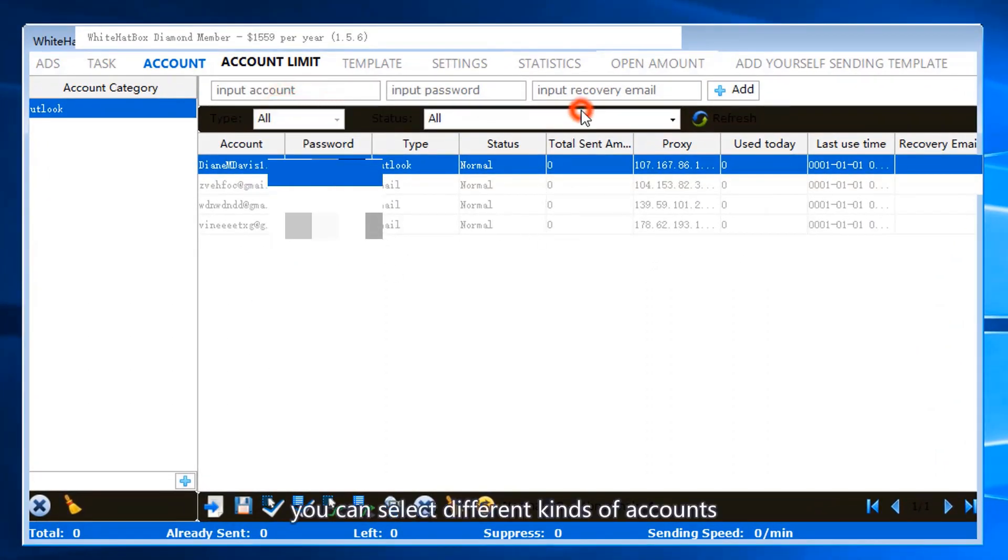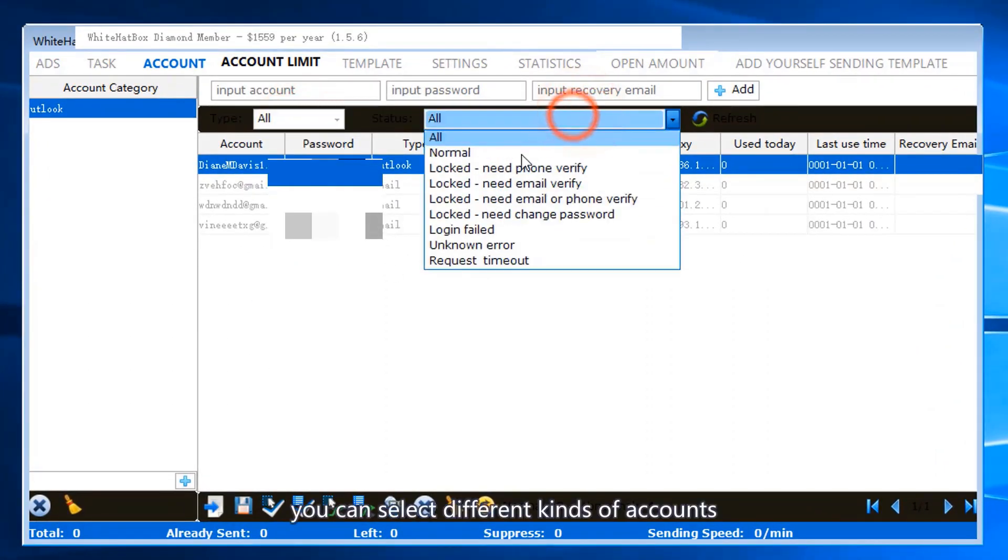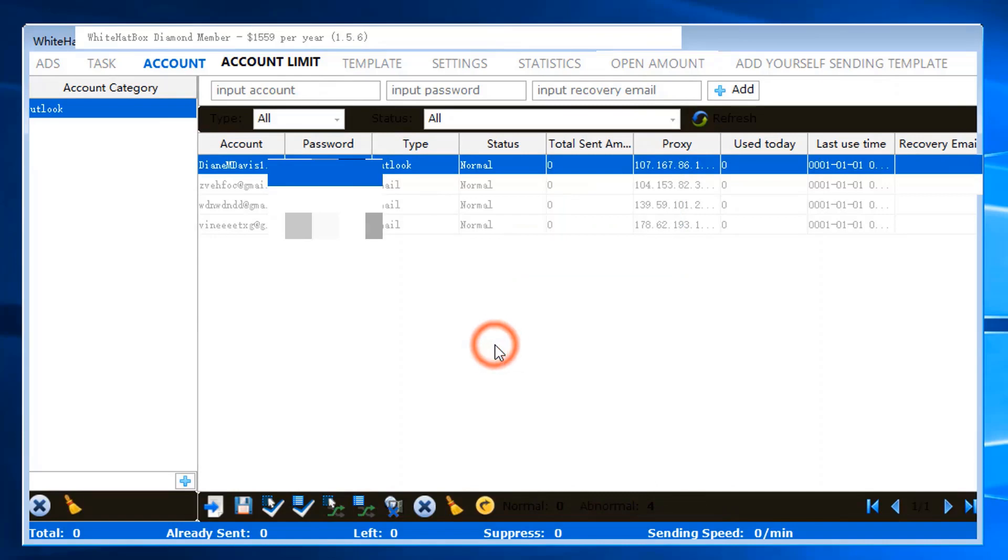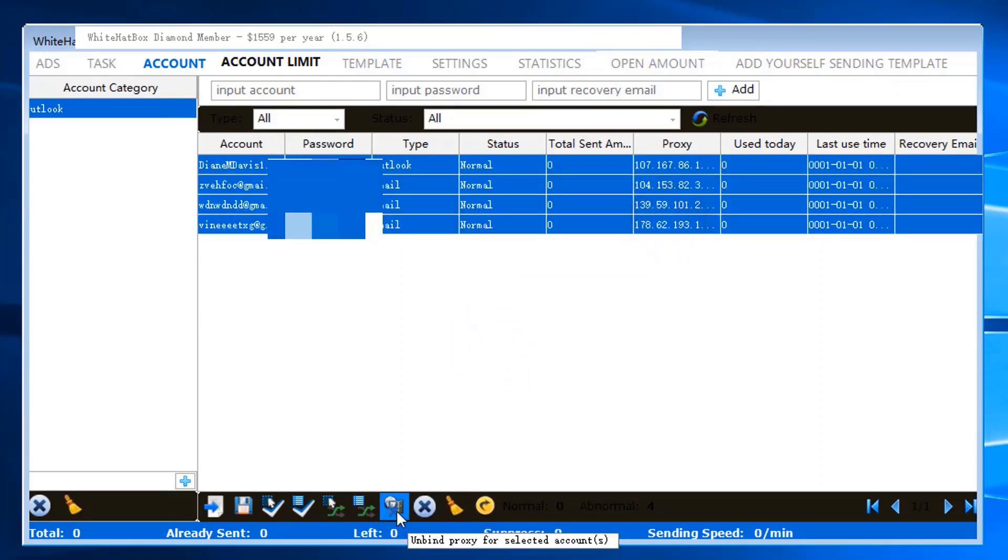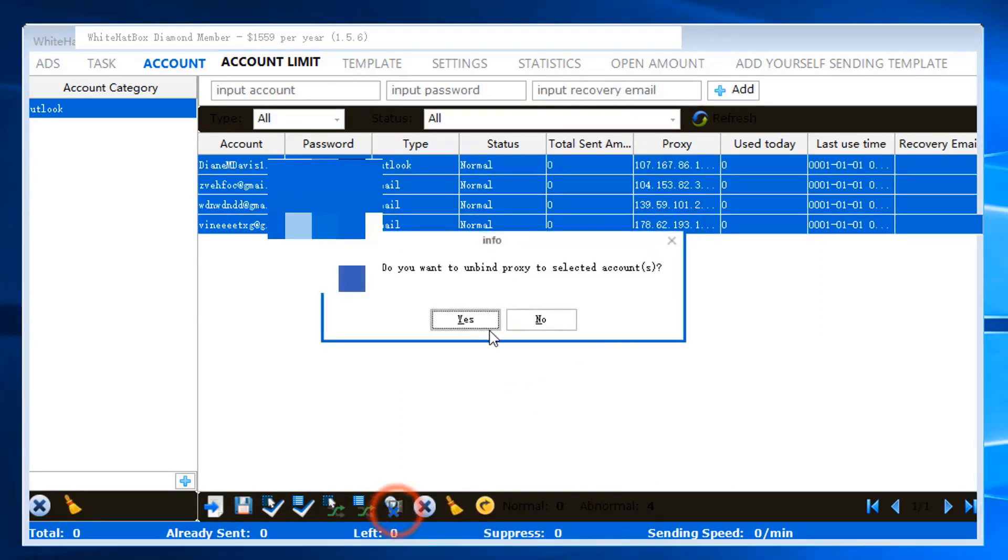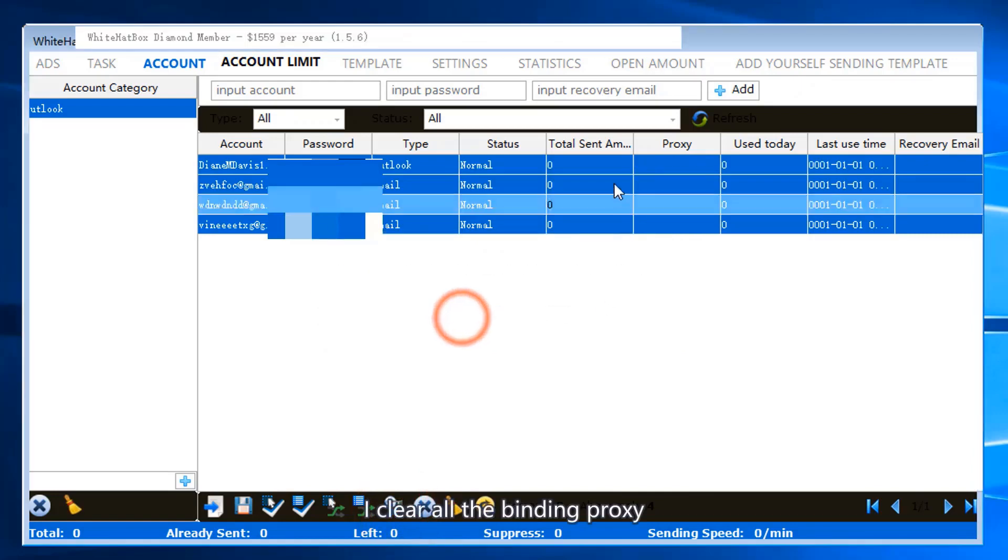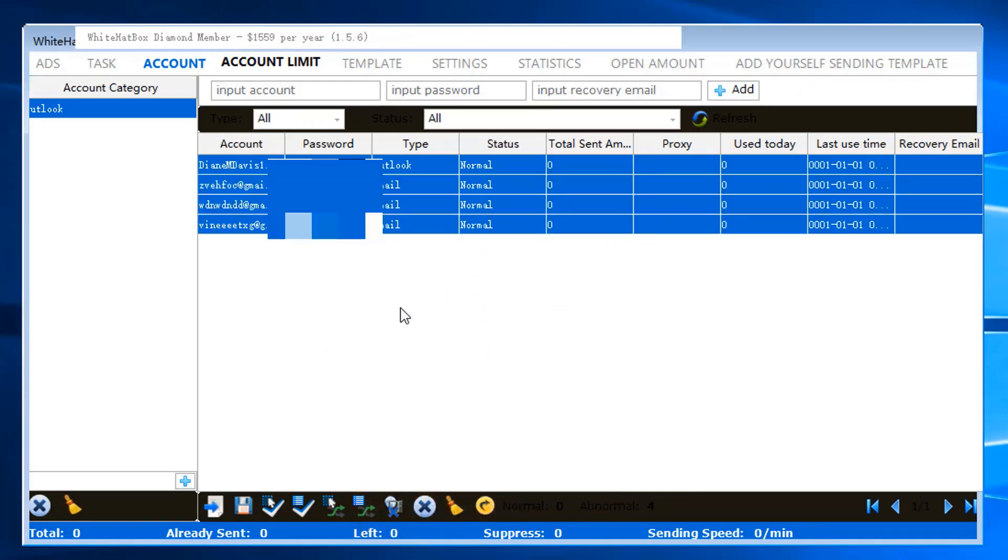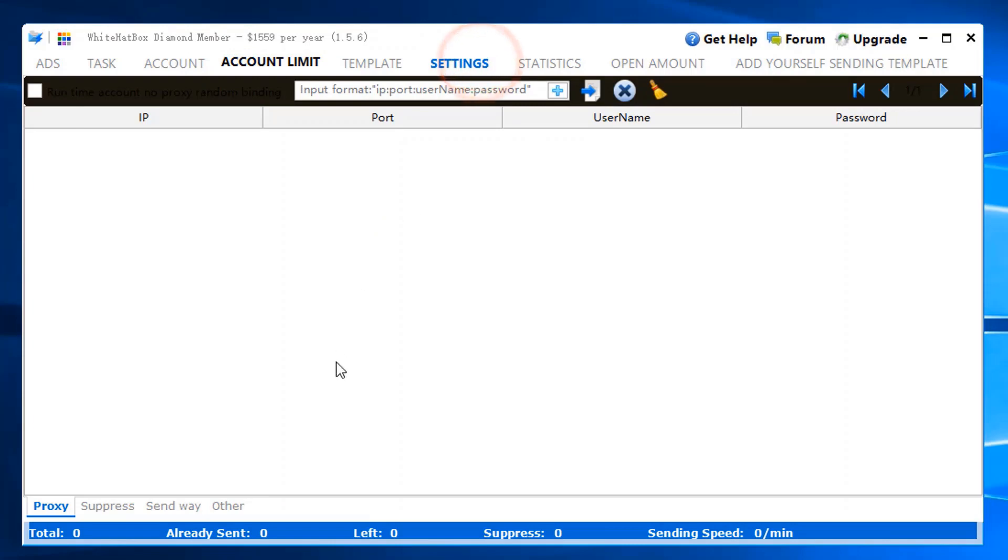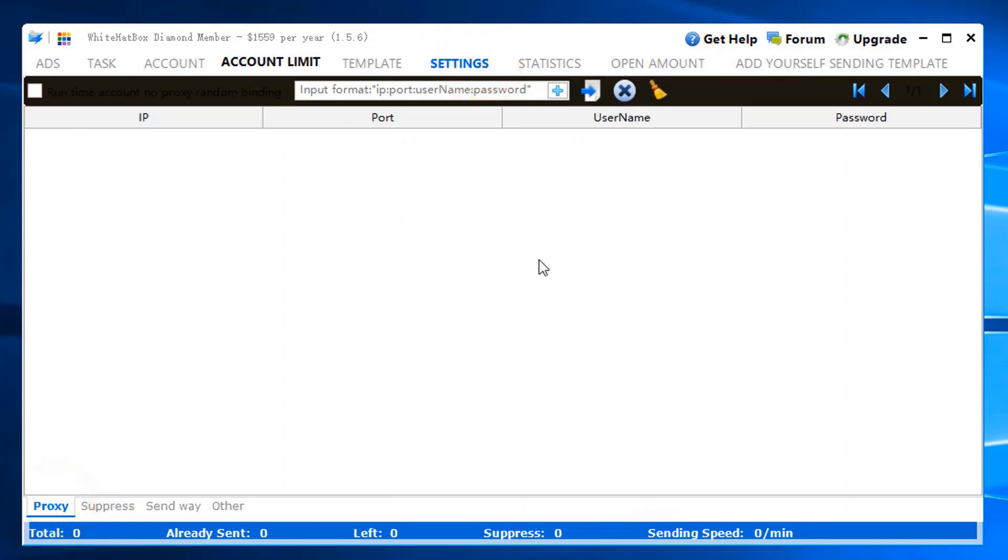You can select different kinds of accounts. I'll clear all the binding proxies to show you how to import proxies.